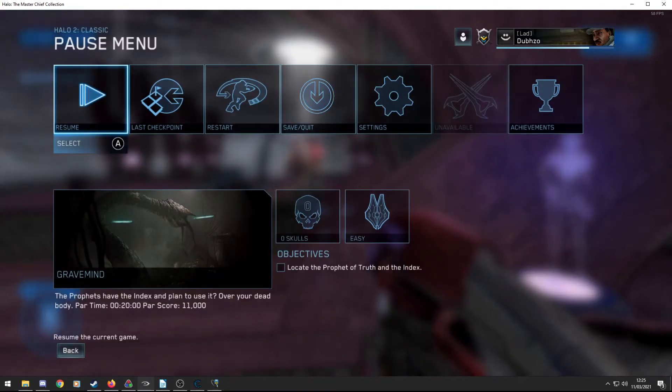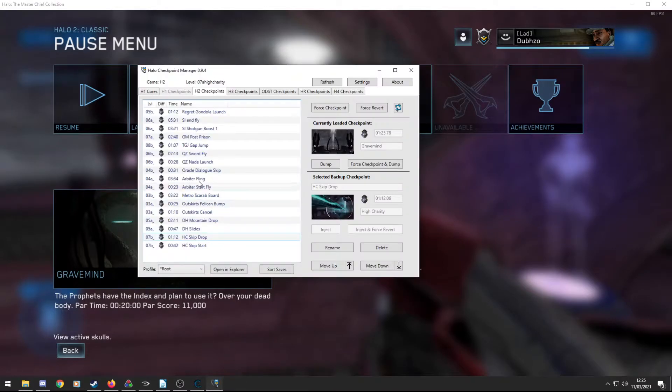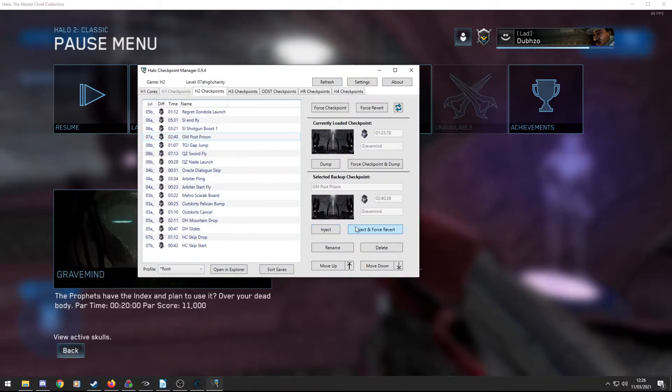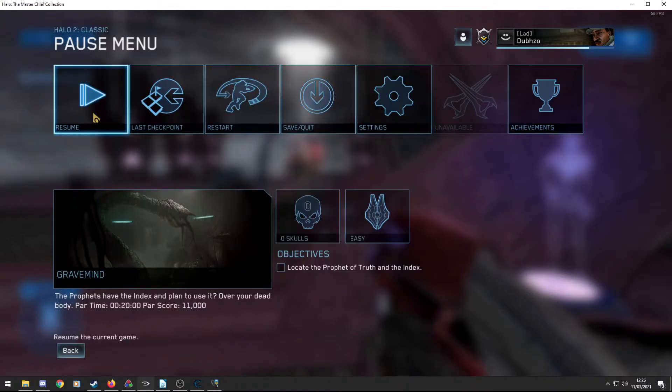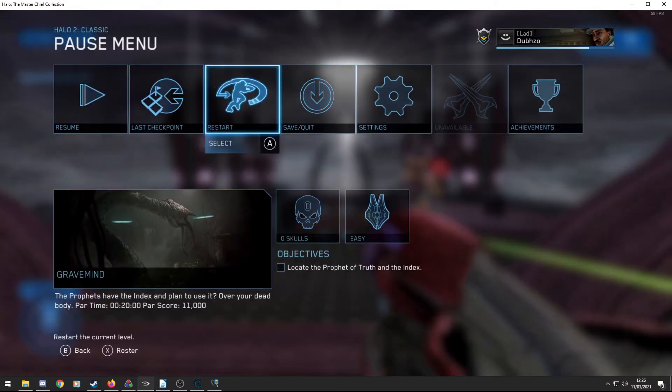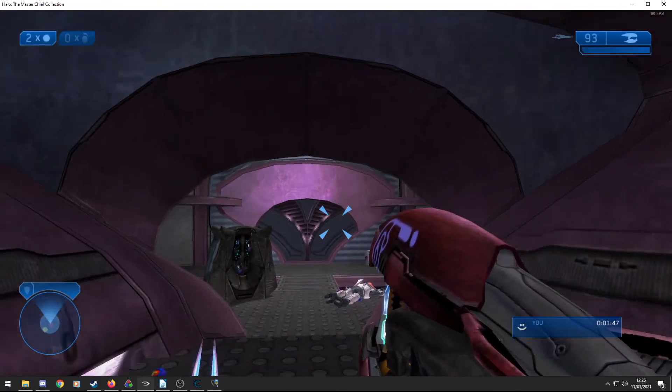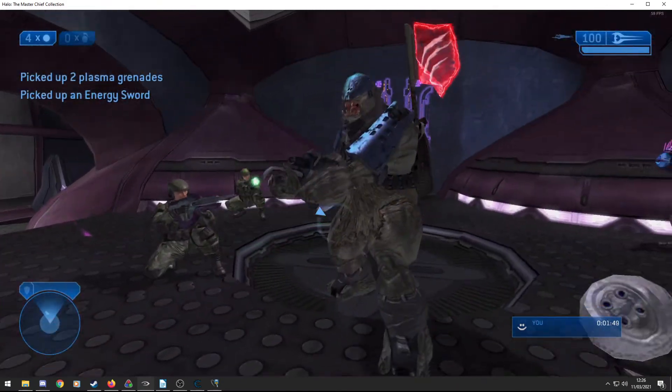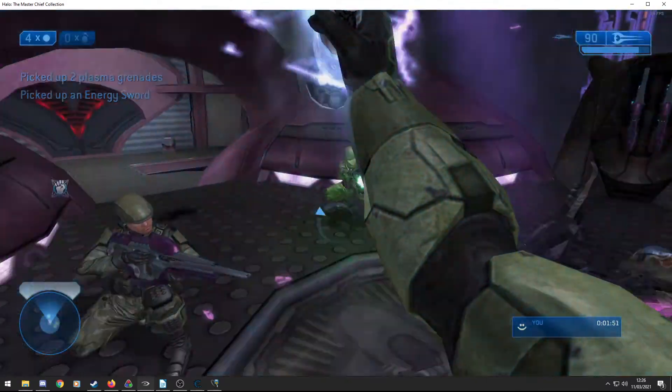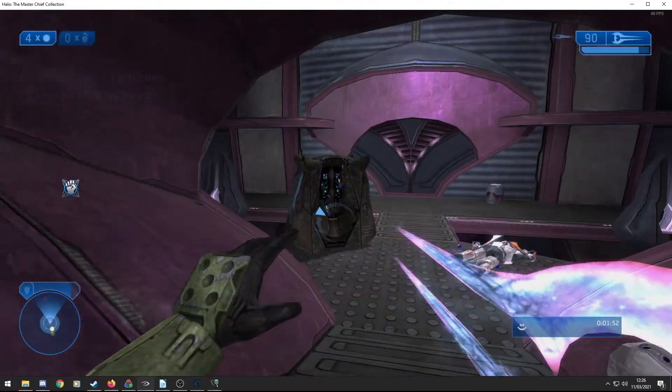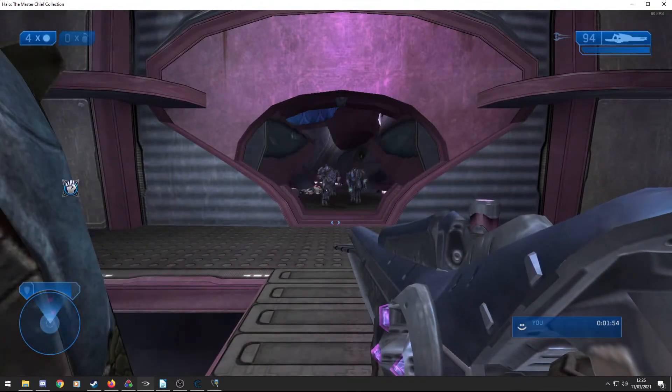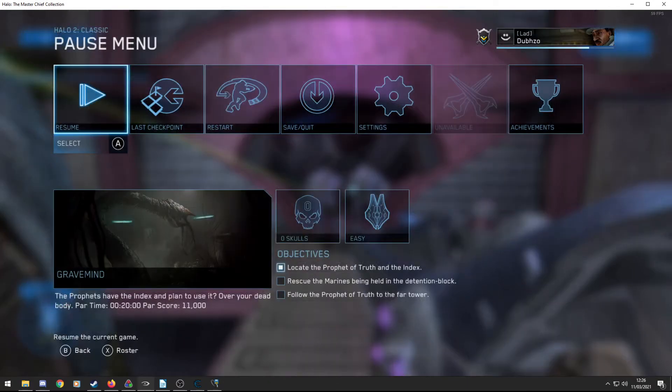So on the Halo right now, I'm playing Gravemind. So an important section of Gravemind to practice is the post-prison section. So I have a checkpoint here called GM post-prison. So if I click on that, I can press inject, which injects it into my game. So now that will be my most recent checkpoint. So if I revert to checkpoint now, my checkpoint is here from the manager post-prison. If I want to put a new checkpoint in, I can create one with the checkpoint trainer or get one naturally. Either work.